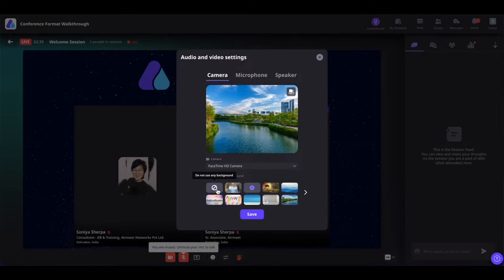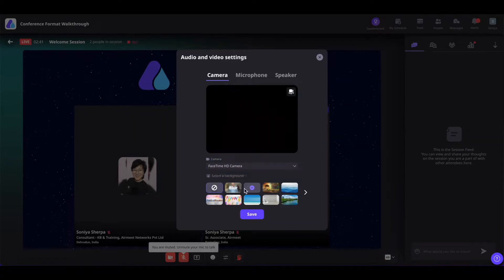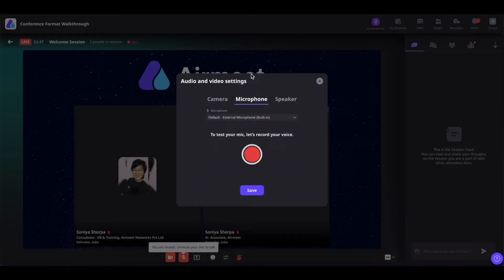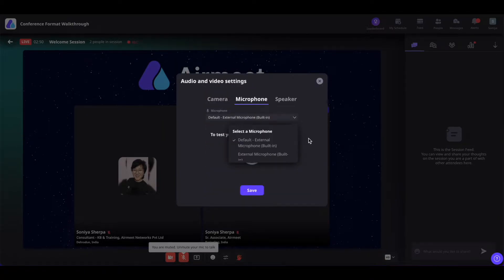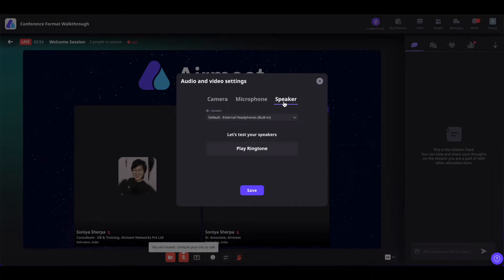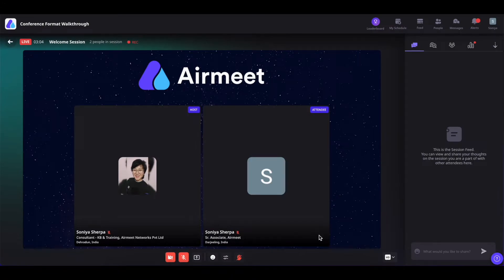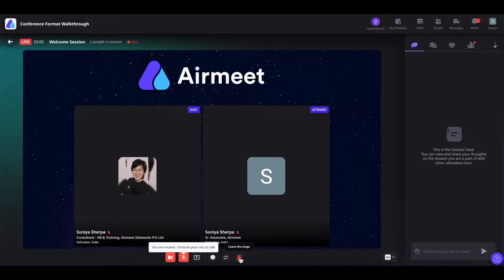If you want to add your own virtual background, simply click here and upload your own background image. If you want to remove the background, you can simply click here and remove it. Come to the microphone section, select the microphone of your choice, and you can also test it. The same applies to the speaker. Once done, go ahead and save it. Whenever you are done sharing your thoughts on the stage, simply click on the Leave the Stage icon to leave.